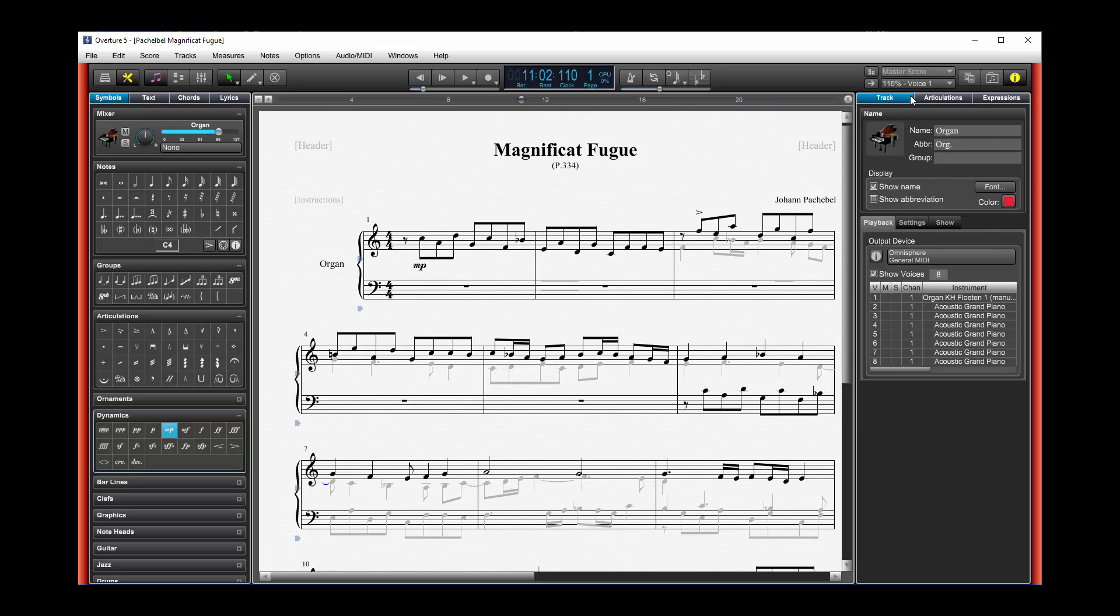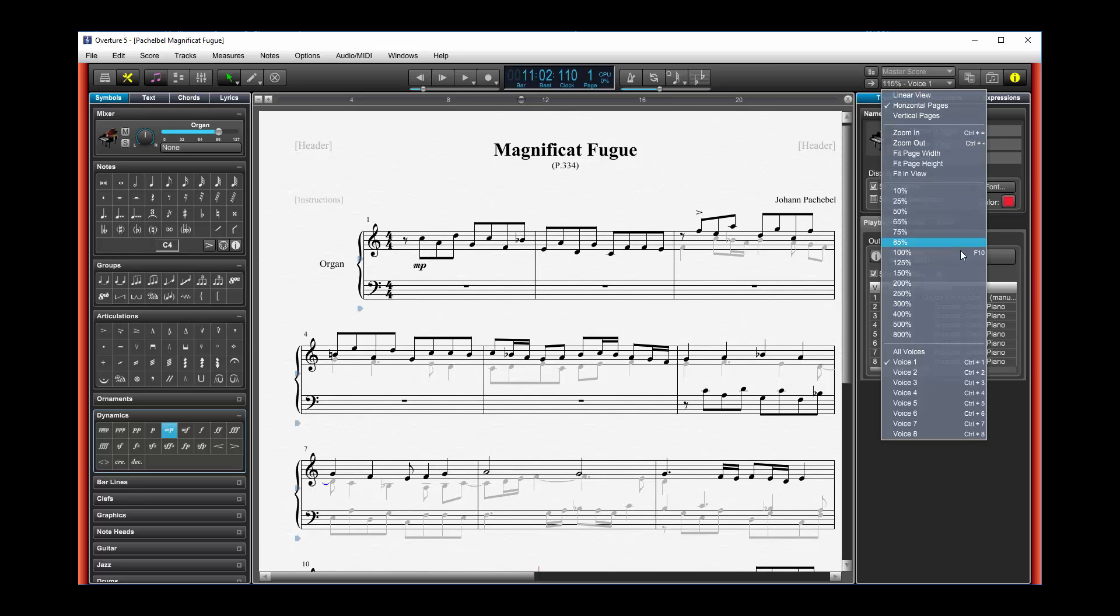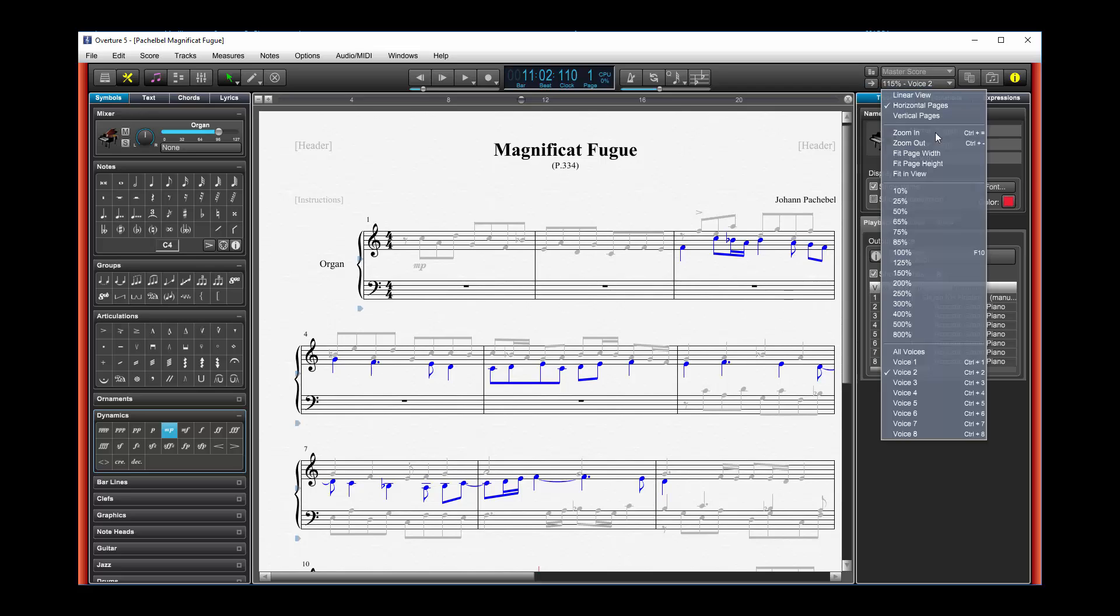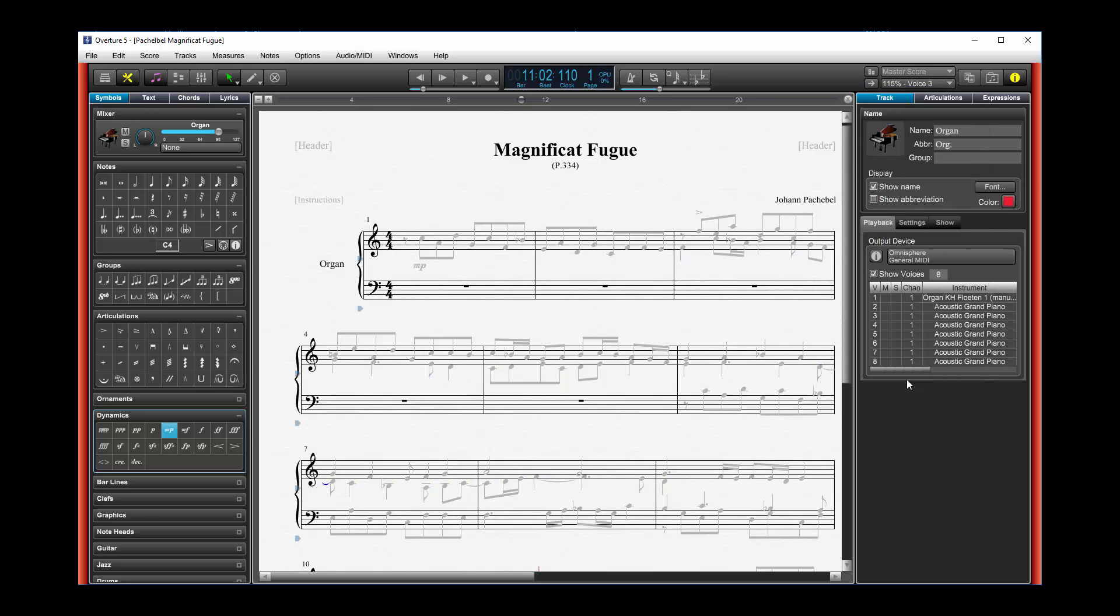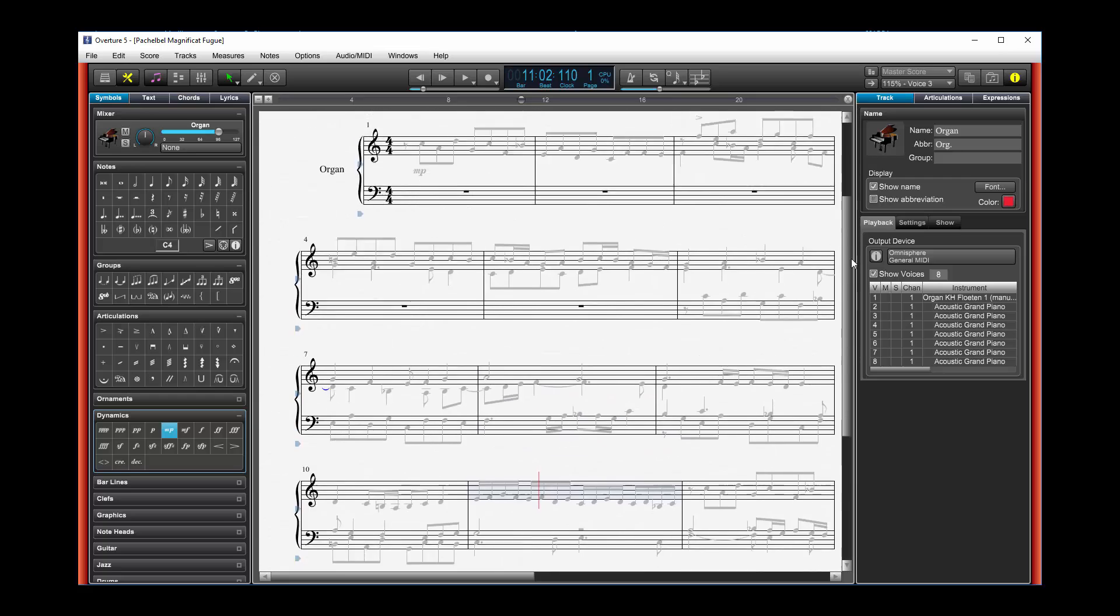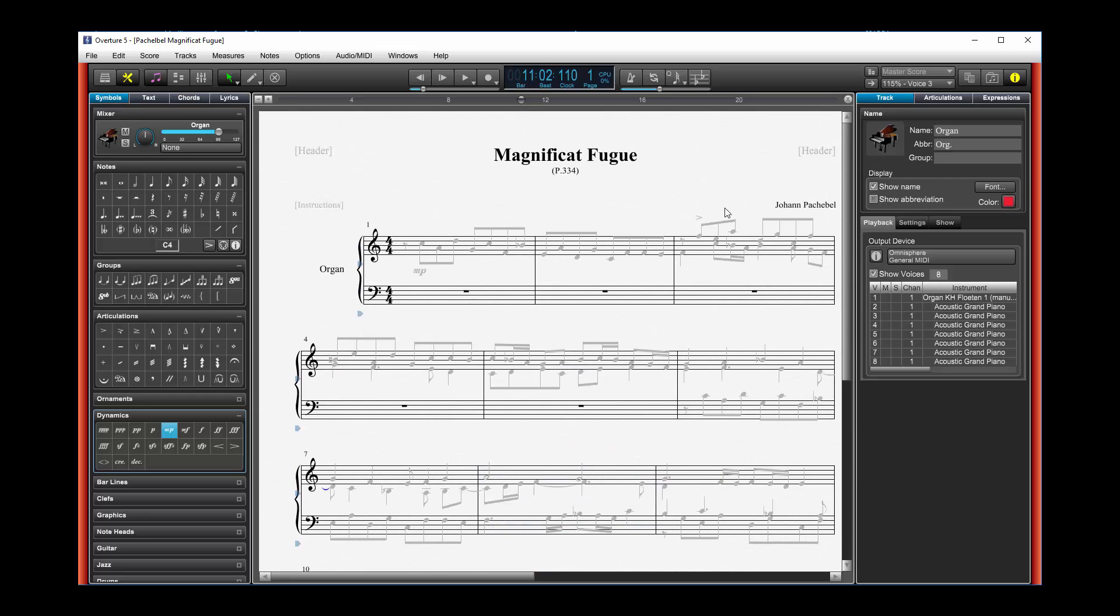And I can do the same thing for voice 2, which is blue here. Voice 3, which... what happened to voice 3? When it's read in music XML for some reason, for the program that I used, it didn't use voice 3 in this piece.